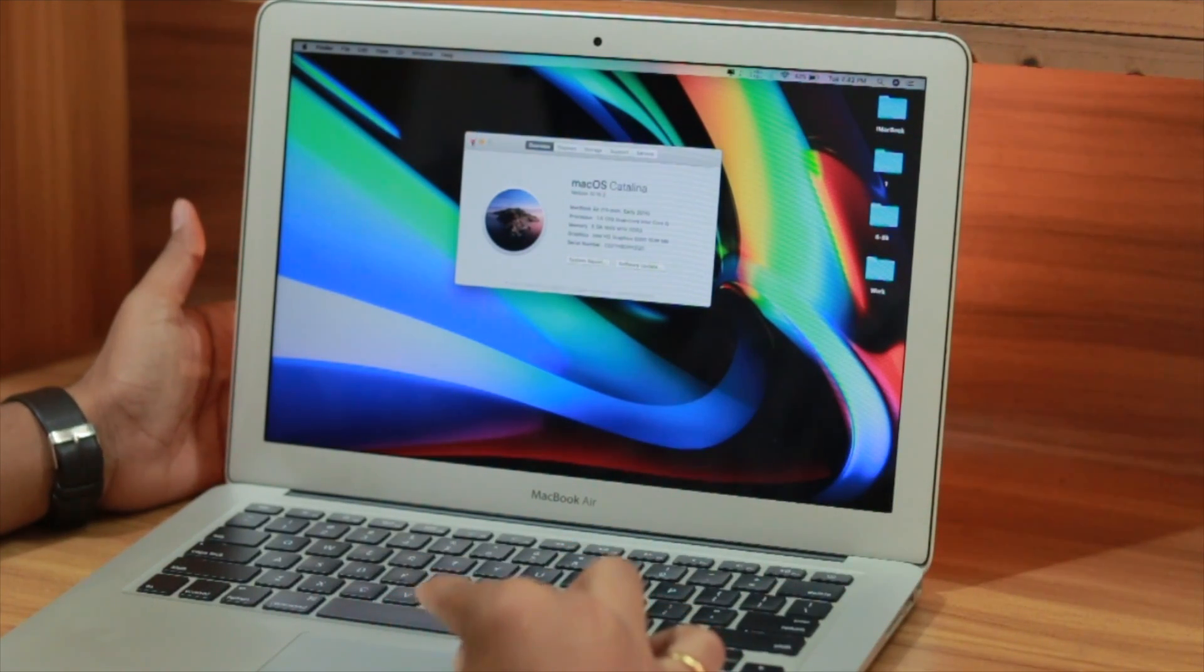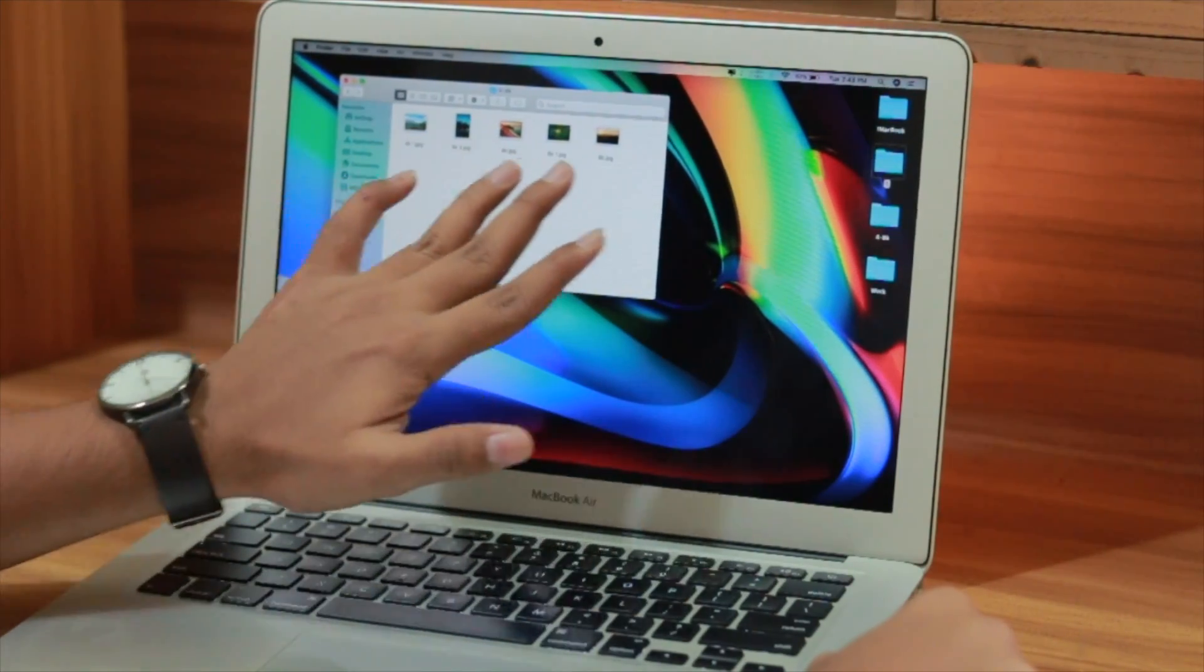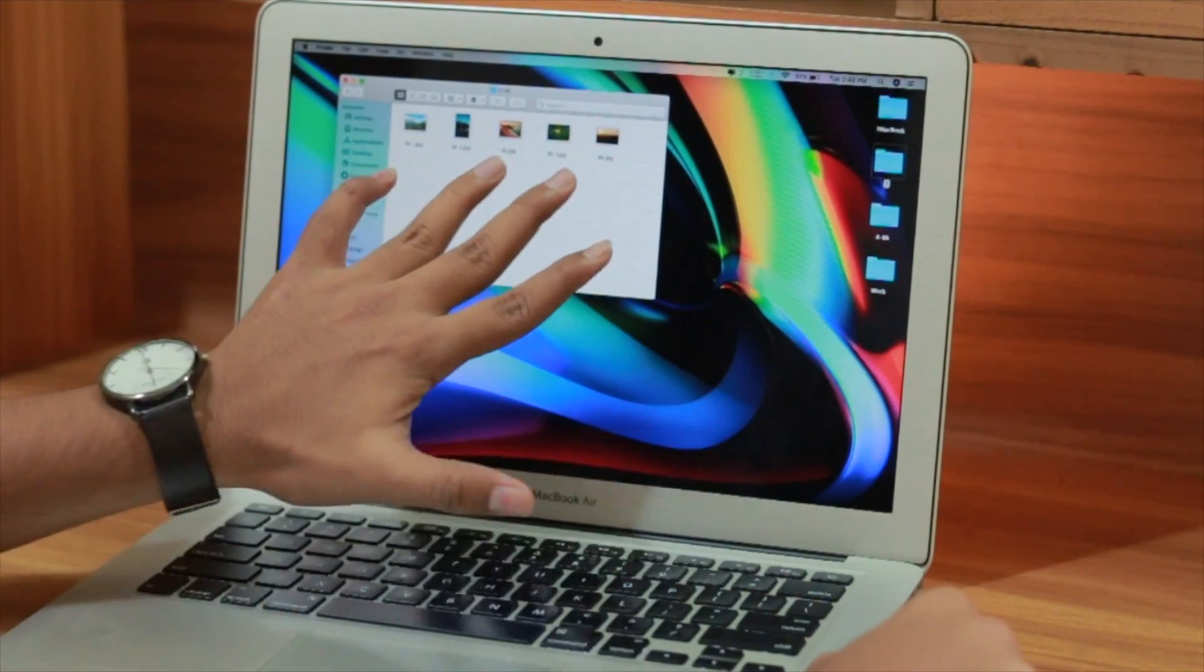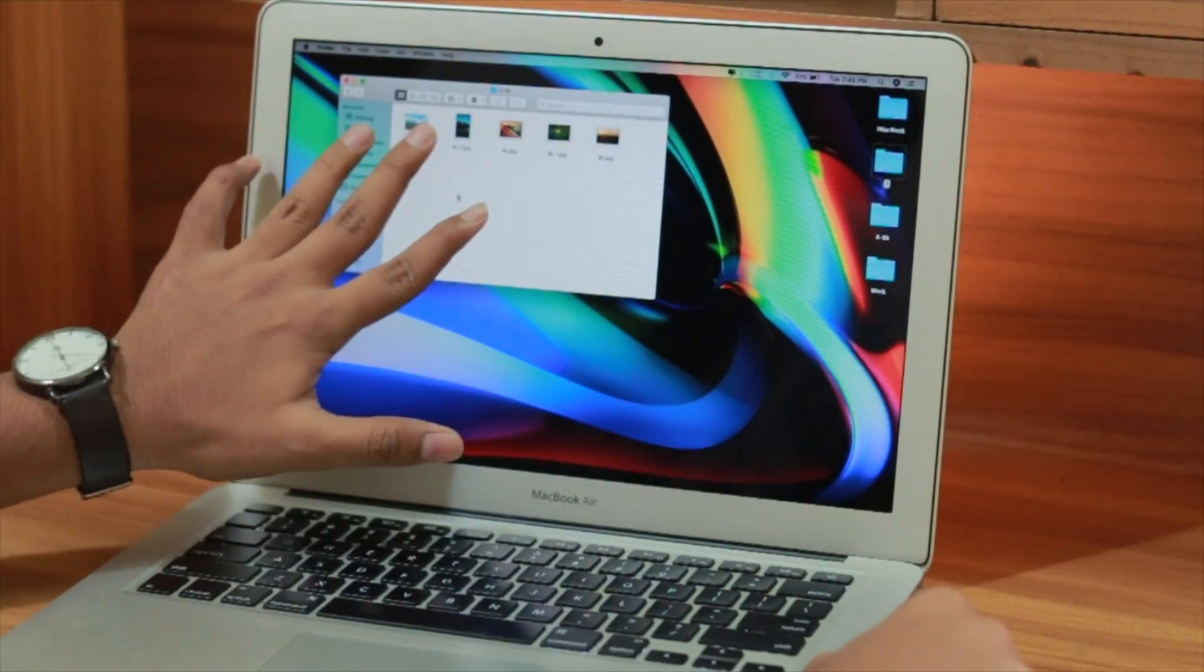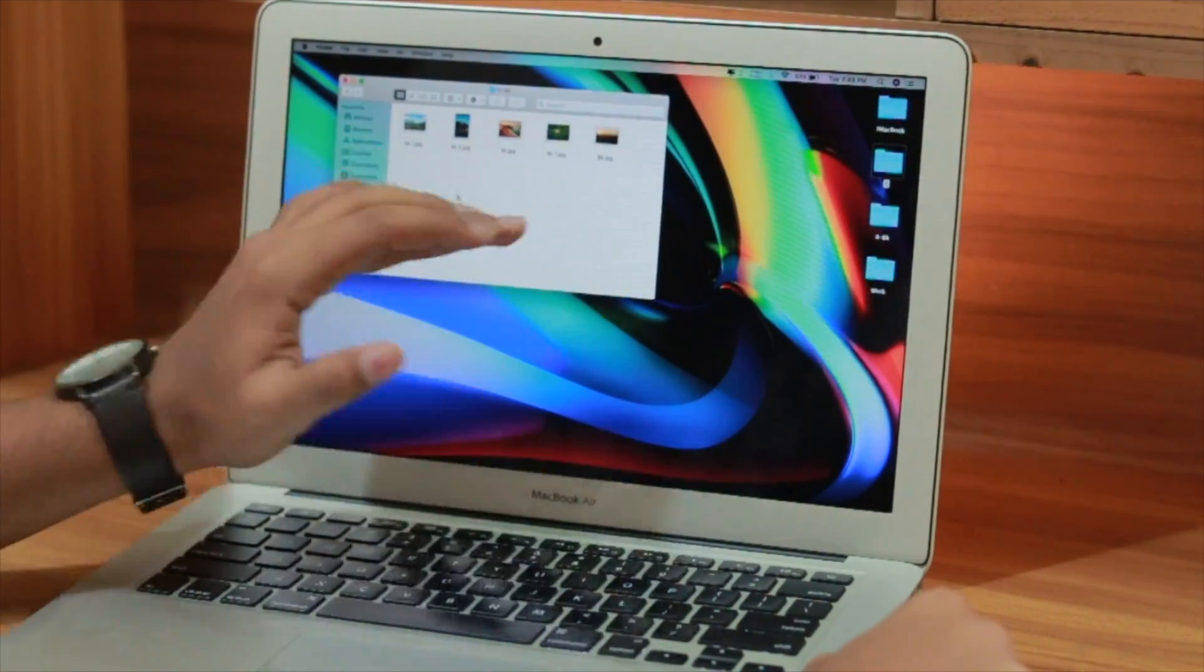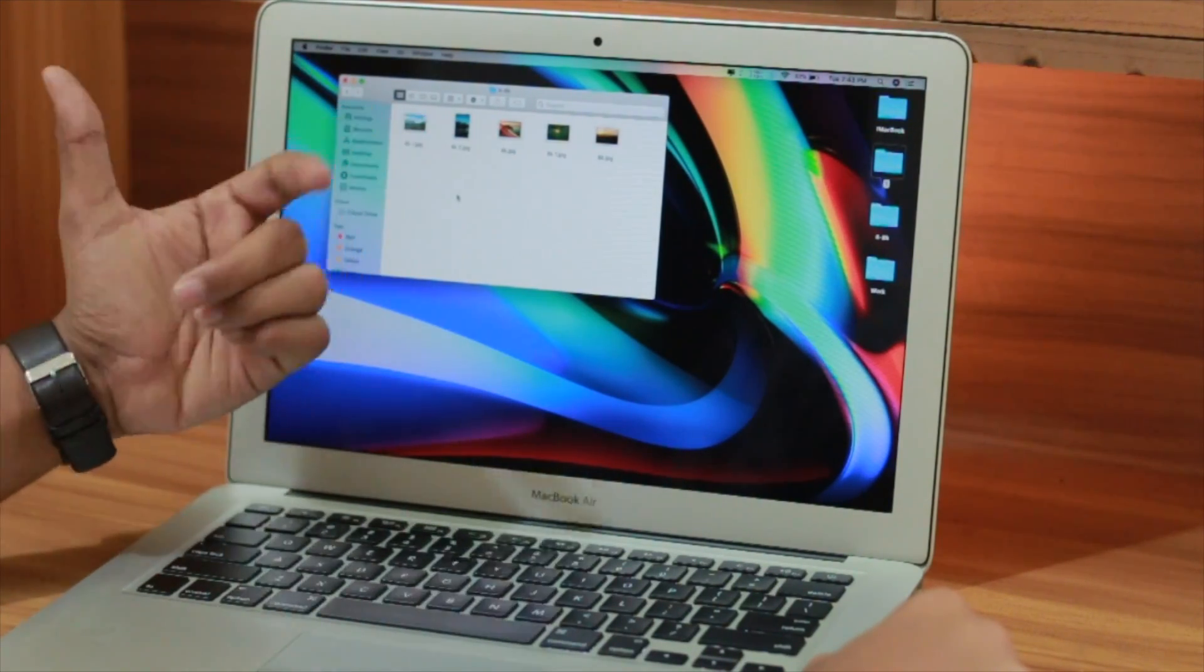Here you can see I have three 4K photos and two 8K photos, and we're going to try editing these five photos on Adobe Photoshop. Let's see how well we can edit these photos.